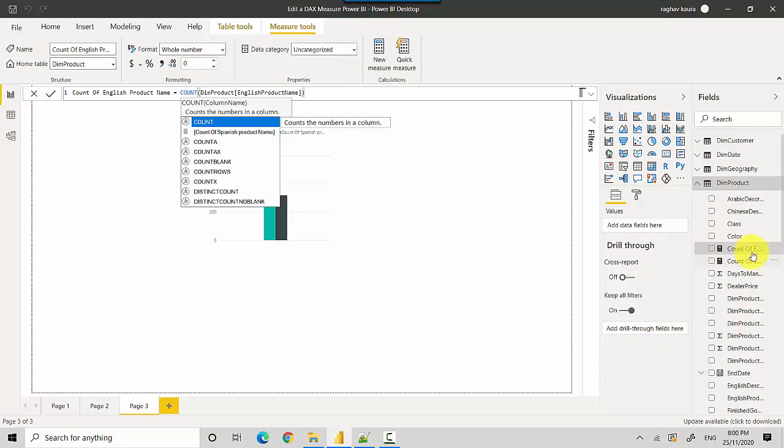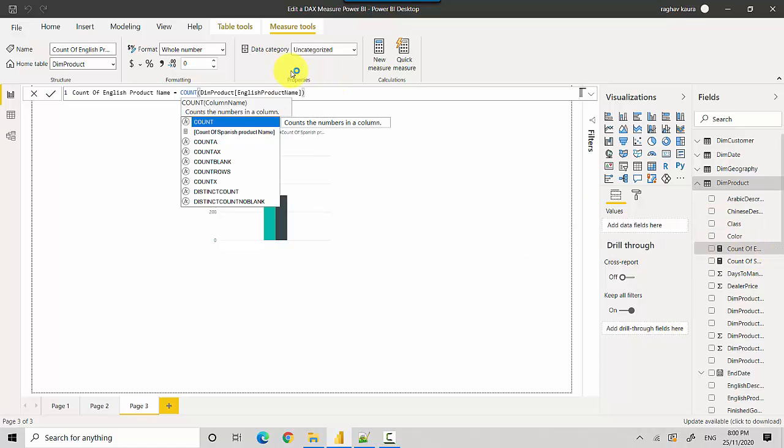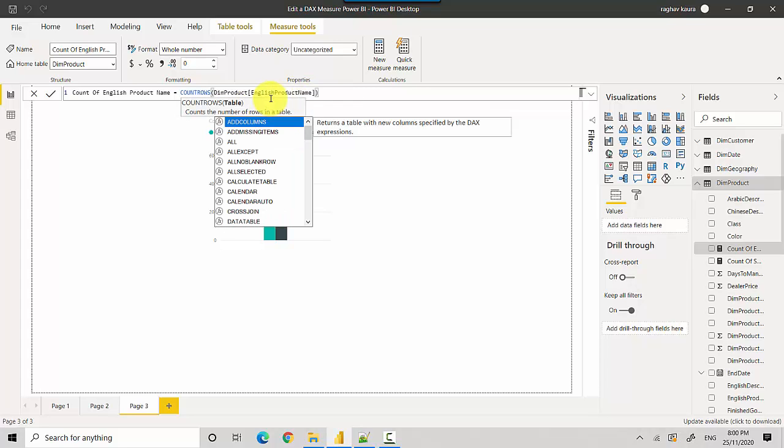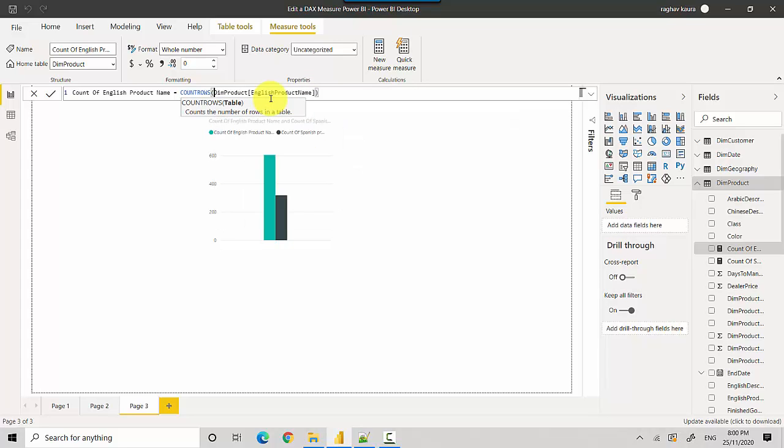So essentially what you do to edit a measure is you click on the measure, and then the formula becomes available. Then you can change the function. If you've got multiple functions used in a particular formula, you can make the changes wherever needed. Now you can see that